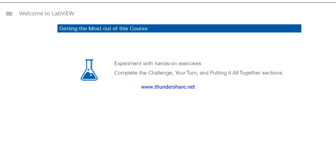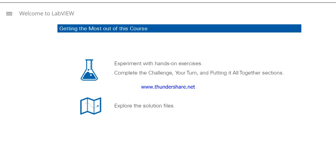and putting it all together sections of the exercises. These sections have only high-level instructions and let you practice the skills you've learned. Explore the solutions. Keep in mind that these solutions provide one possible approach. You may find a better one.